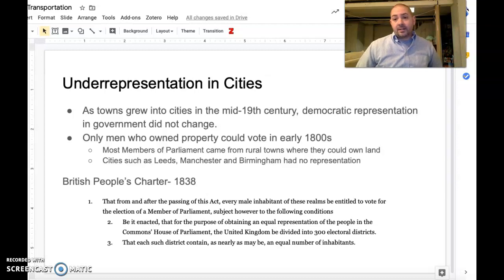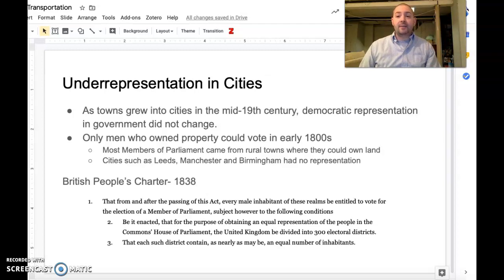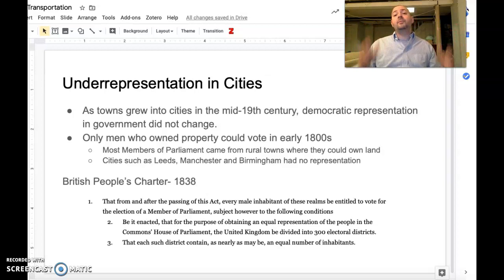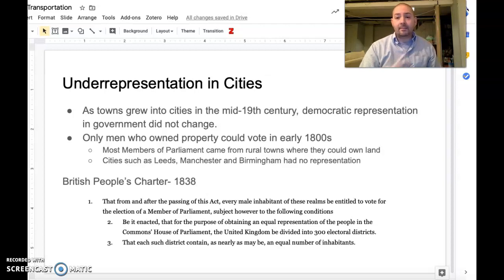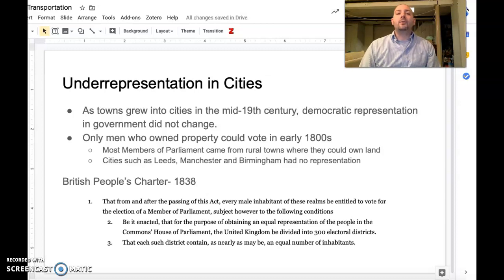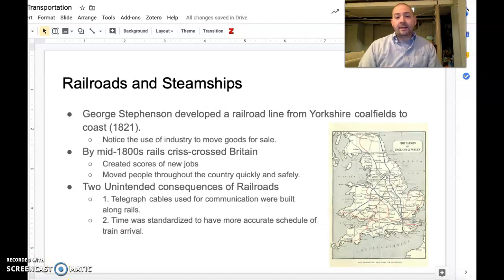The last two things to cover are transportation and underrepresentation. As cities and towns are growing, England's political operation really didn't grow with them. Parliament — the House of Commons — did not change its representation scheme based on population size. In the 1700s England was a spread-out agricultural society, so rural towns were represented. But as cities grow and their populations increase, representation doesn't change. By the early 1800s, cities like Manchester, Leeds, and Birmingham have no representation at all for the hundreds of thousands living there. The People's Charter of 1838 asked for better representation based on population size.